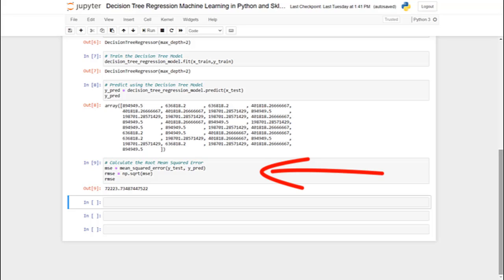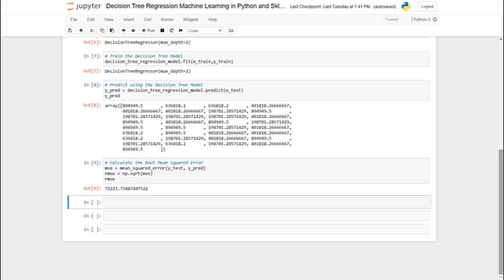Finally, in cell 9, we calculate the root mean squared error using the mean_squared_error method provided by sklearn. Therefore, we are able to train, predict, and evaluate a decision tree regression machine learning model in Python using sklearn. We have come to the end of this tutorial. Thank you so much for watching.